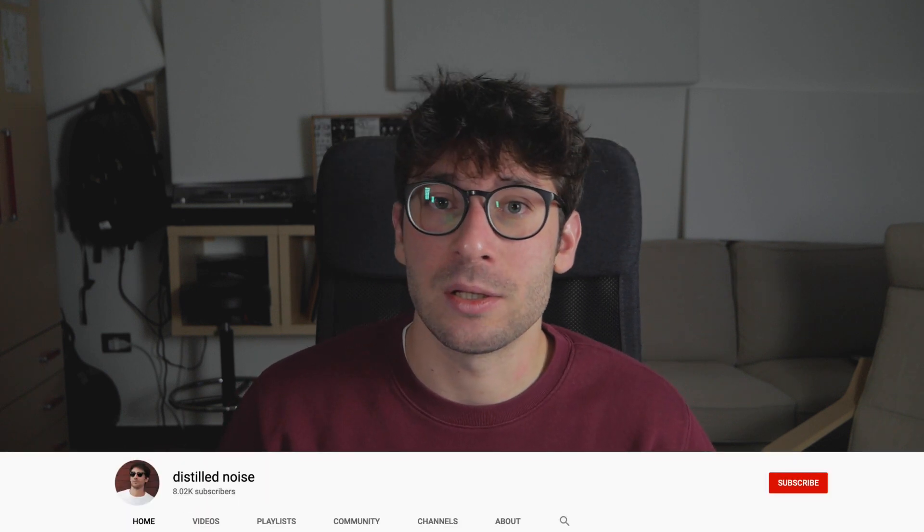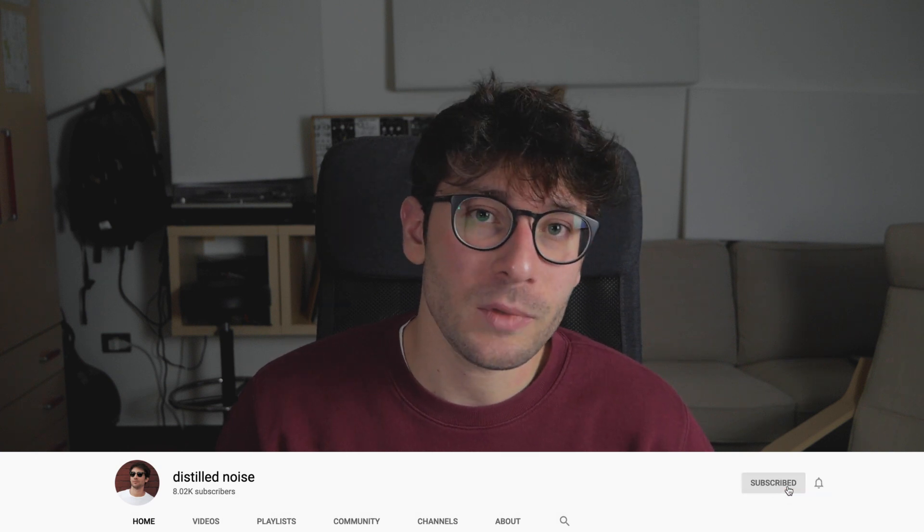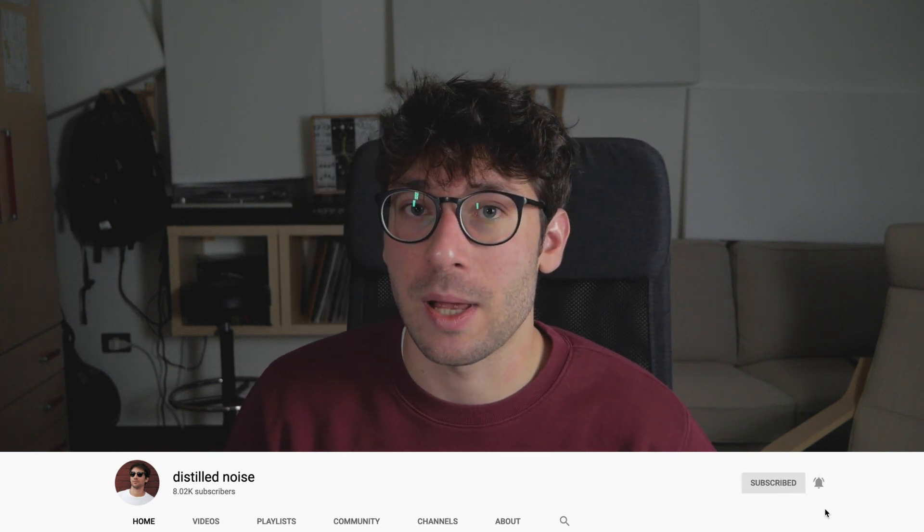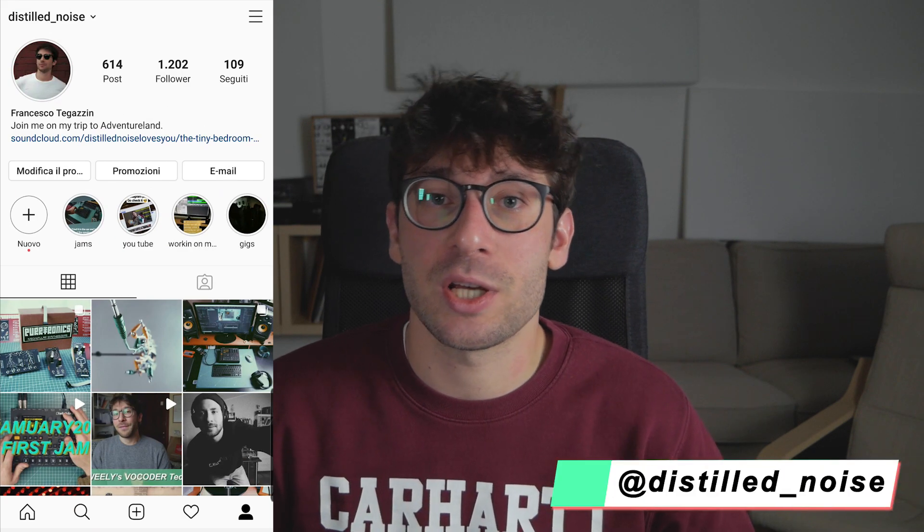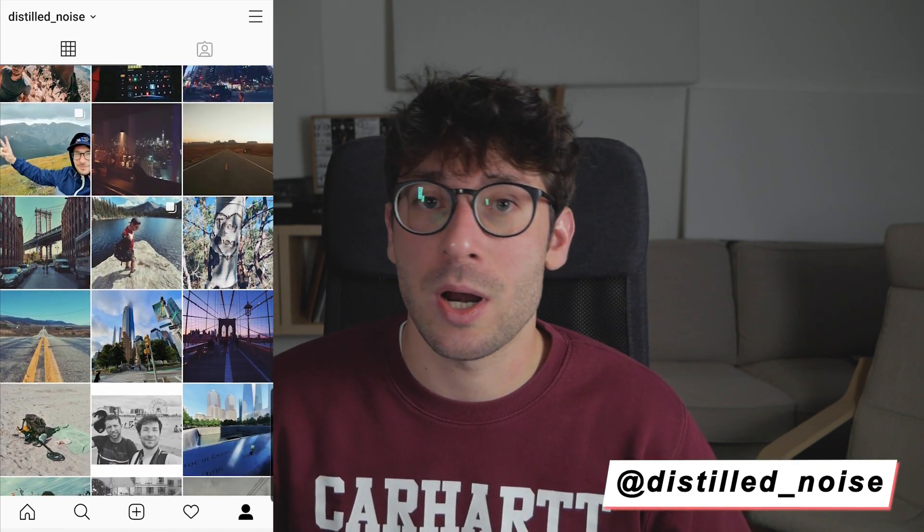I'm here to showcase a new plugin by Loop Cloud which is actually sponsoring this video. The plugin is called Loop Cloud Drum and it's a drum sequencer which I tried out and found very useful for creating drums and percussion grooves. I've been actually using it in my latest track so I'm happy to show you how you can use it and what I found interesting about that plugin. It's been out for a while but they just released a new update where they added some cool features so it's worth talking about it. Let's get into it.